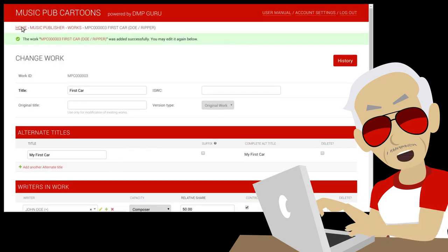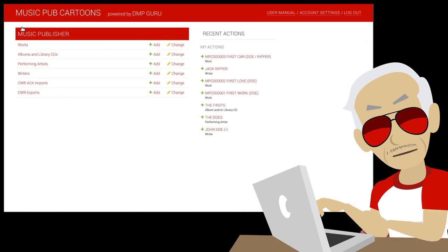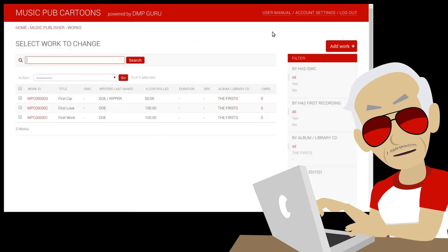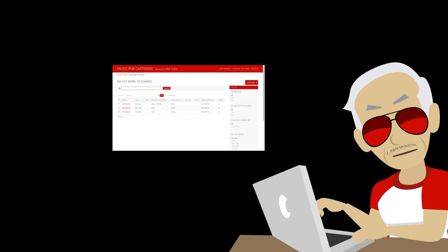Use the breadcrumbs for navigation. By pressing on works, the list is shown. It contains the three we just entered.